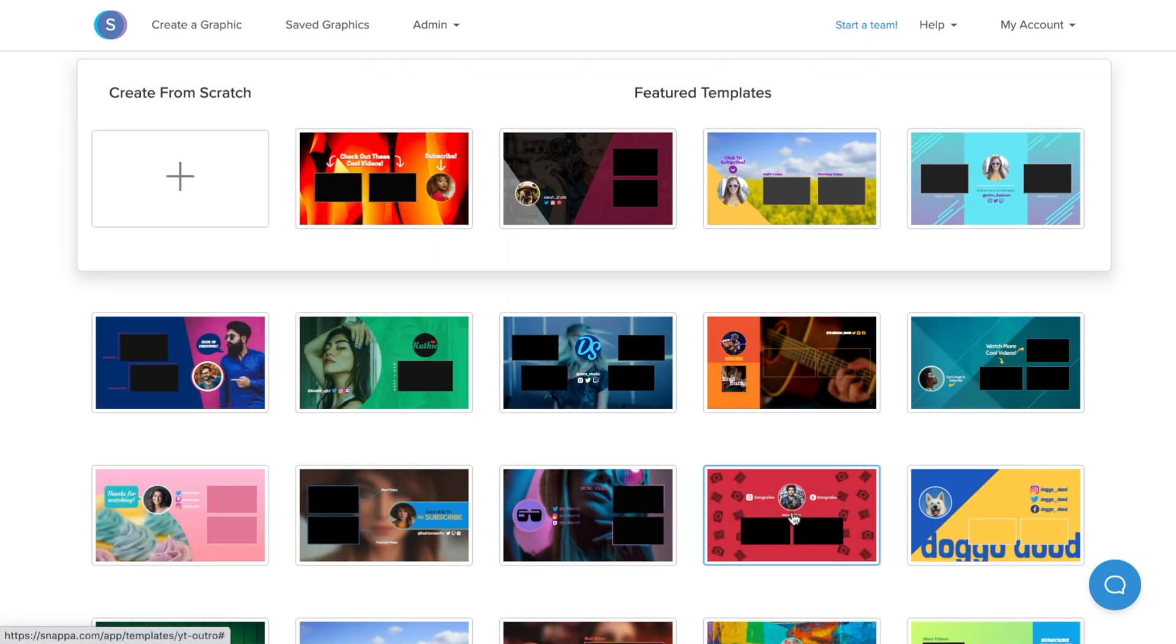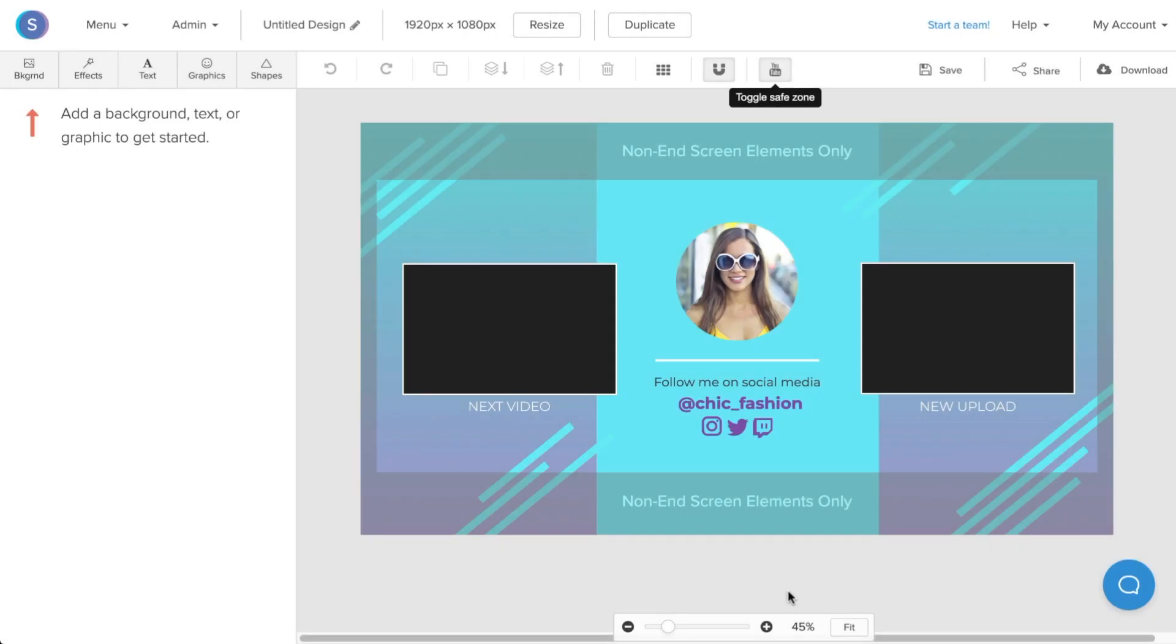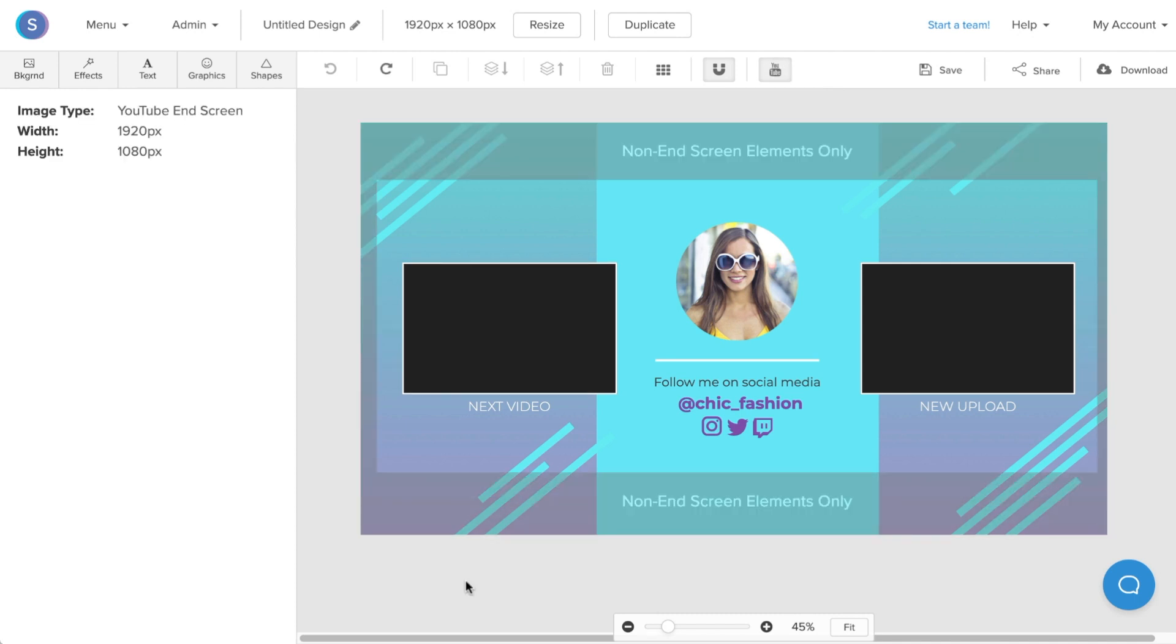We can now choose to create a YouTube outro from scratch or we can choose from a variety of pre-designed YouTube end screen templates that Snappa offers. Once I found a layout that I like, I'm going to click on it and we can begin to design our YouTube outro screen. When you have your canvas open, you'll notice that there's already a safe zone in place.